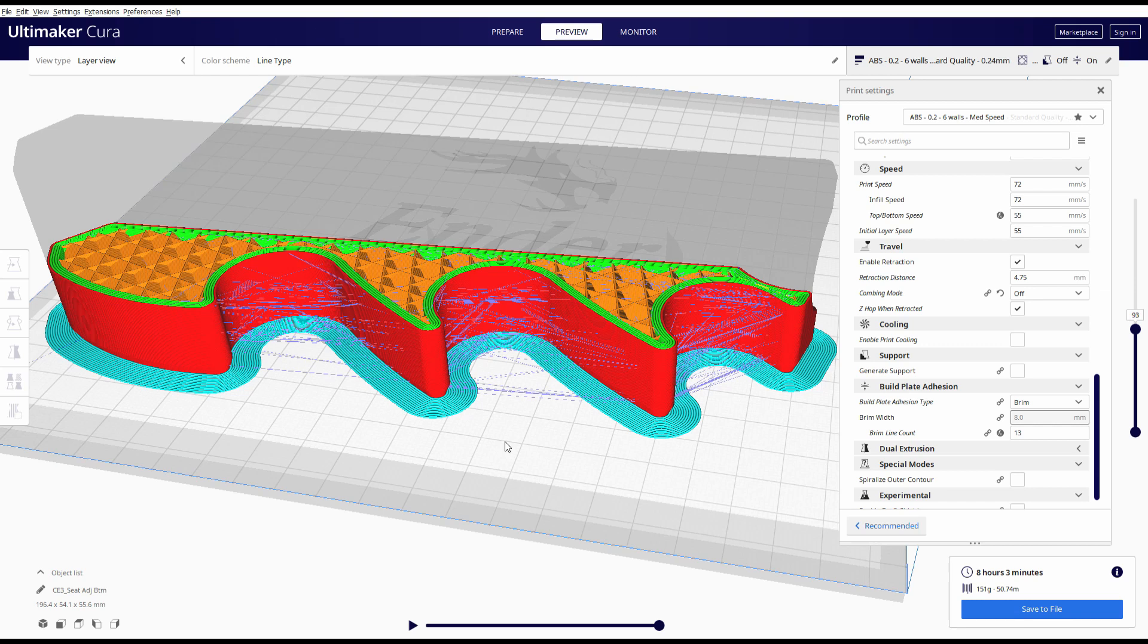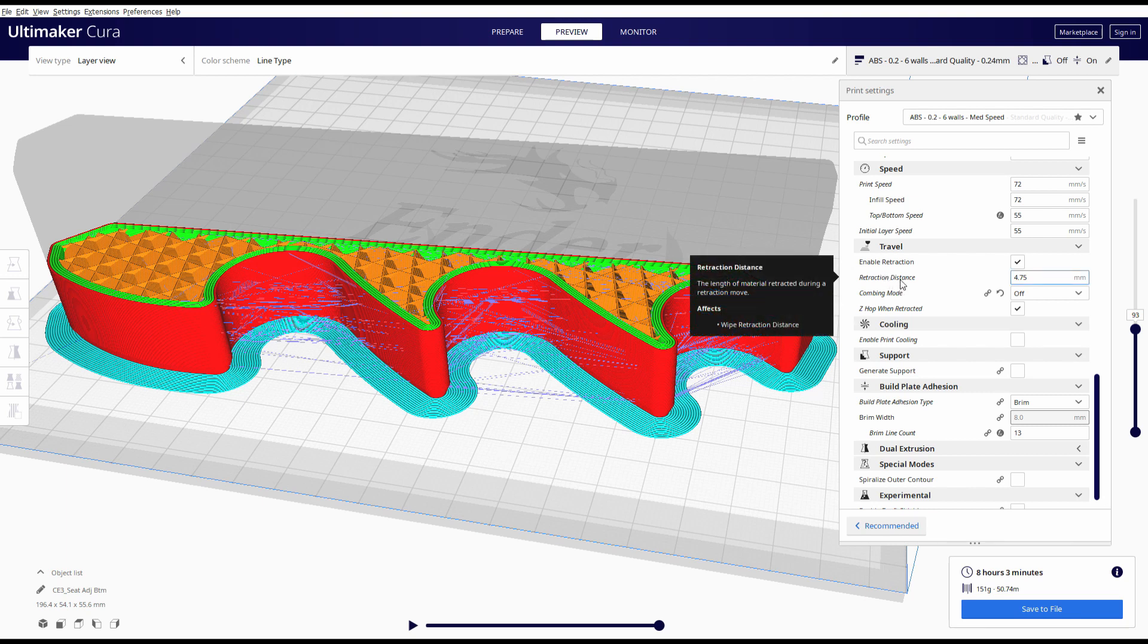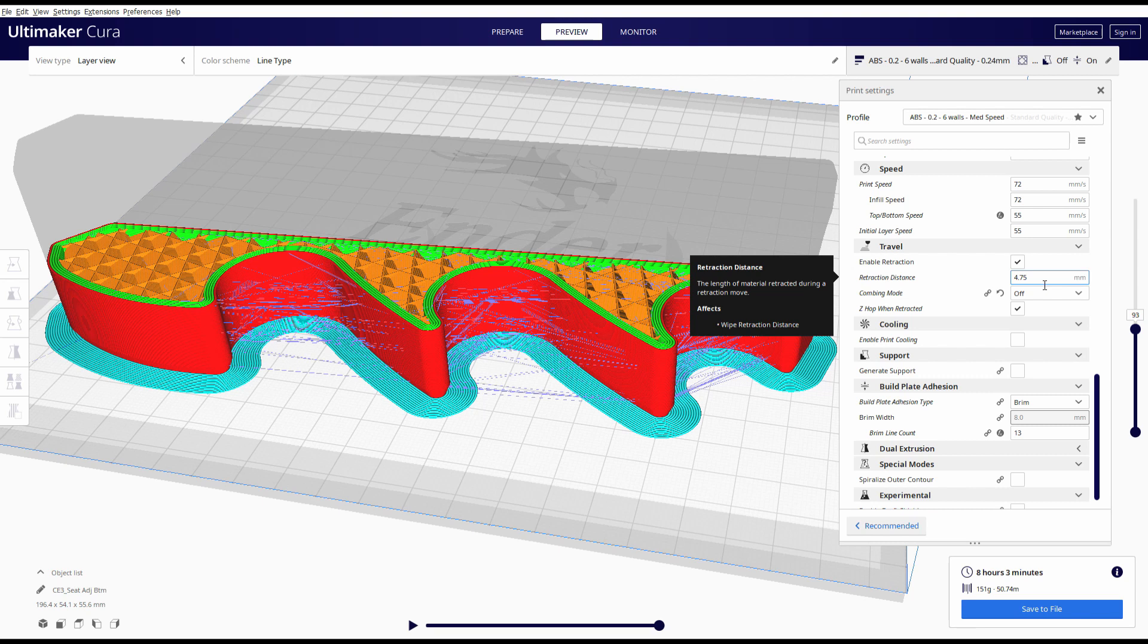So what are the two critical things that need to be adjusted in order to prevent stringing on a part like this? The first is retraction distance. When you're printing with a direct drive extrusion setup the retraction distance is much less and I've had a setting of one millimeter on the Annet A8 and anything larger than one millimeter will cause voids in my part.